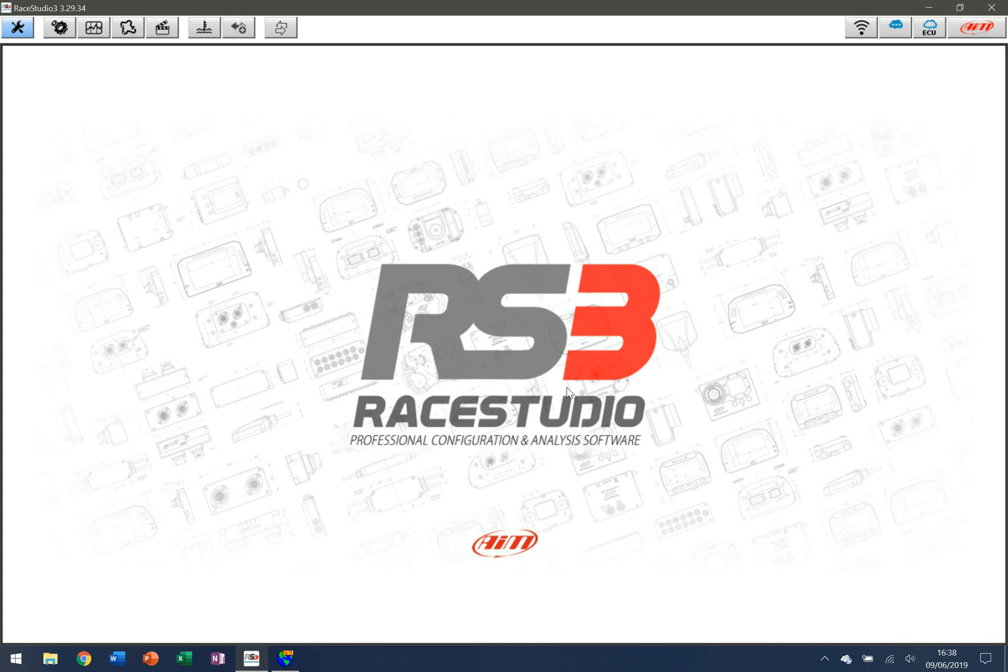In this video we're going to look at configuring an AIM Solo 2 using the RaceStudio 3 software. Right now this is the instance of RaceStudio that I have loaded on my machine, and I also have my AIM Solo 2 switched on and ready to connect to the computer.